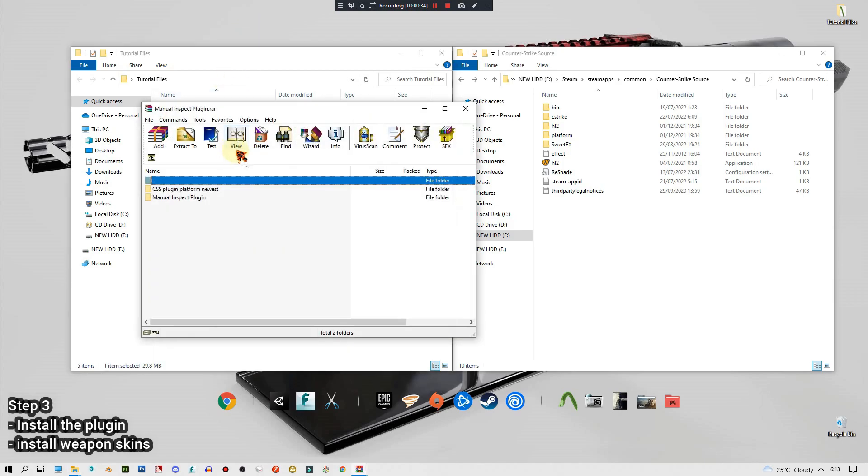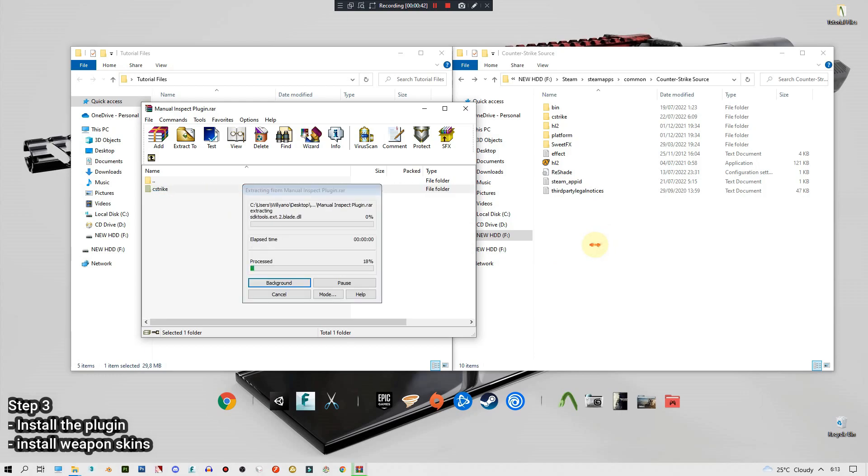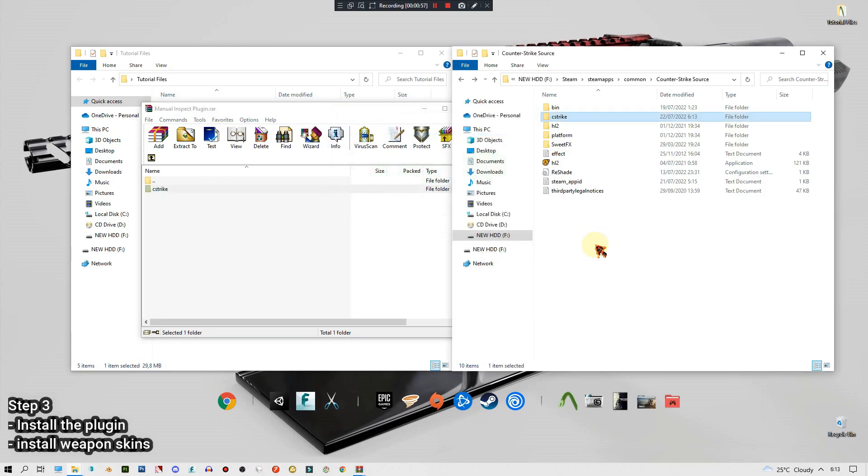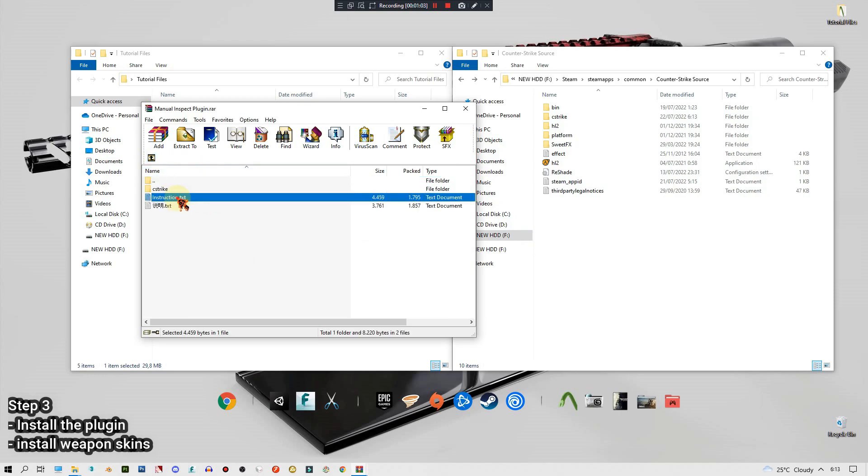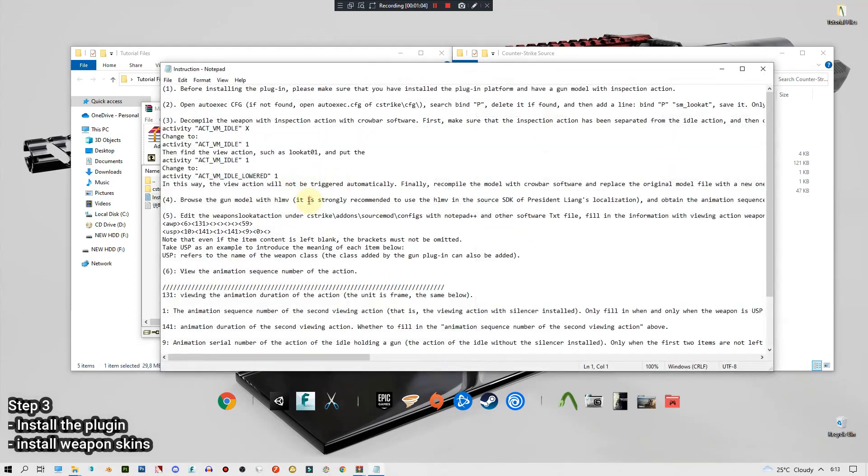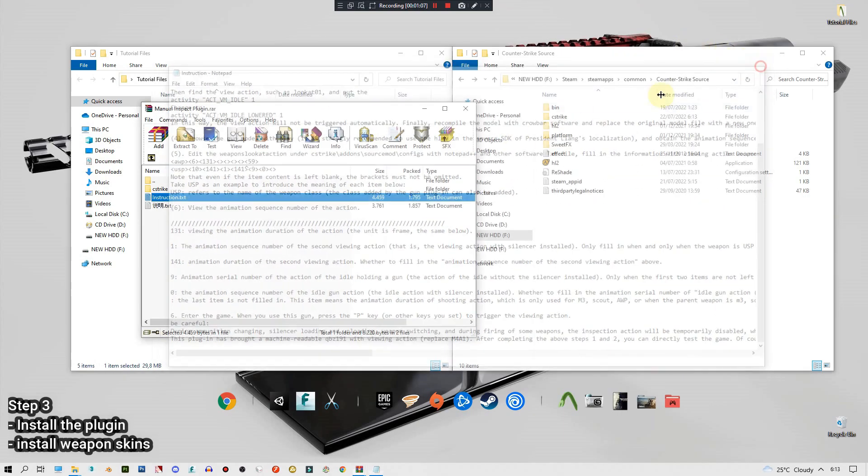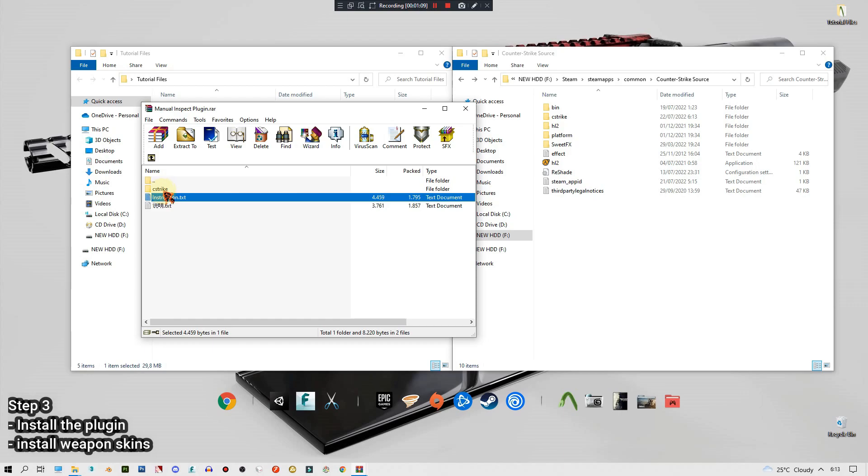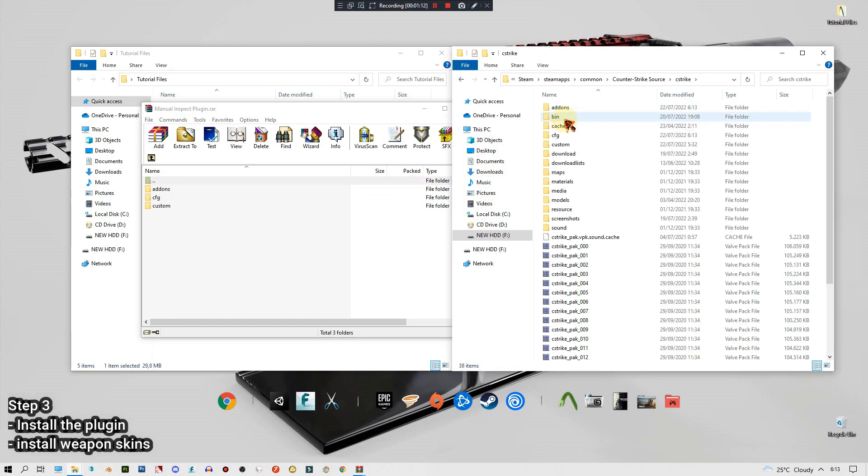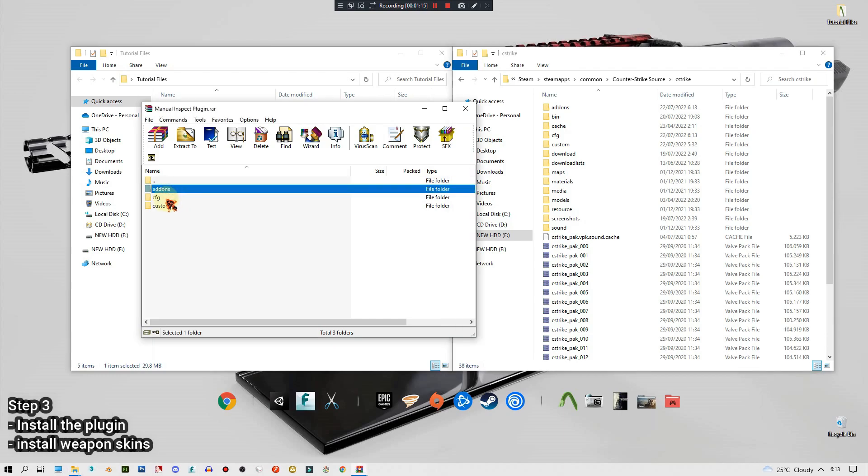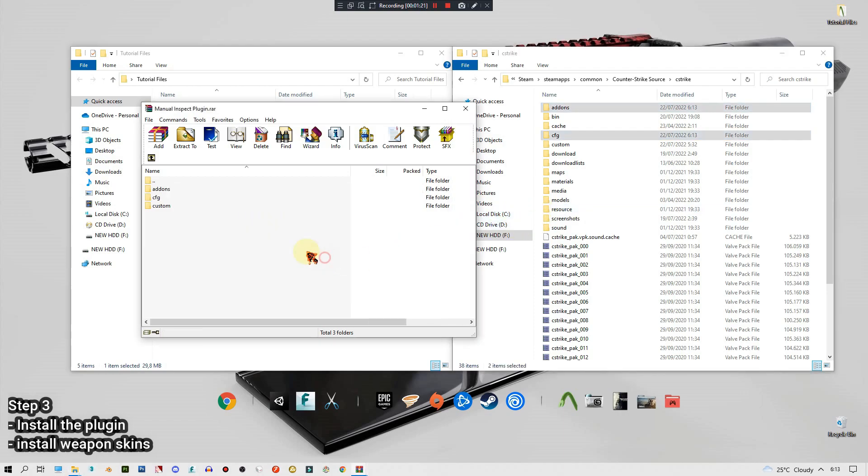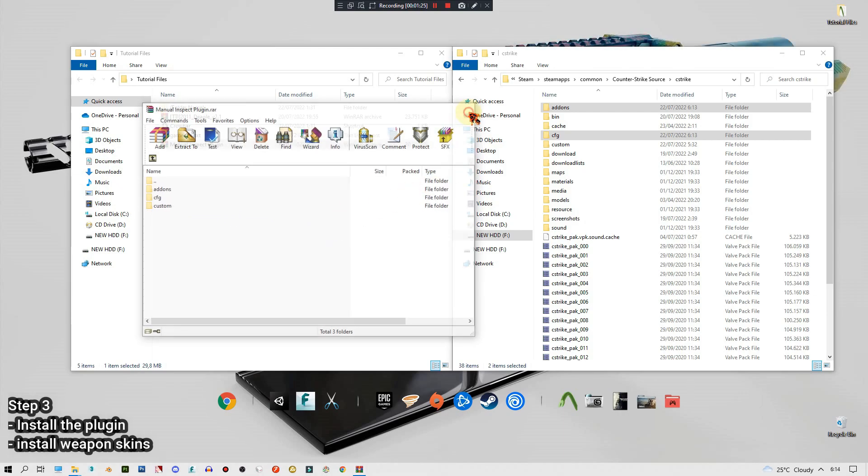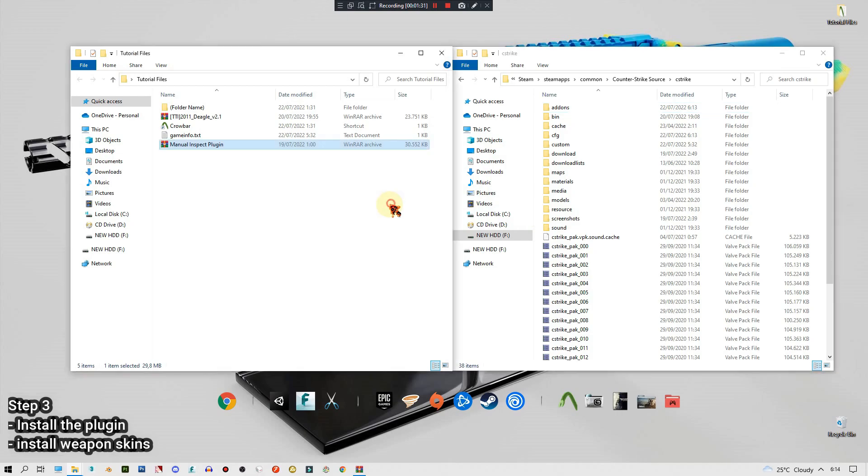Let's open the manual inspect plugin first. Open the CSS plugin platform newest, drag and drop the CSS strike into this folder like this. Now let's get back and then open the manual inspect plugin. There's some instruction if you want to read it. Let's just open the CSS strike, open this one, drag and drop only the add-ons and the CFG like this. You don't have to drag this custom or if you want to it's fine, but in my case this game doesn't even show.